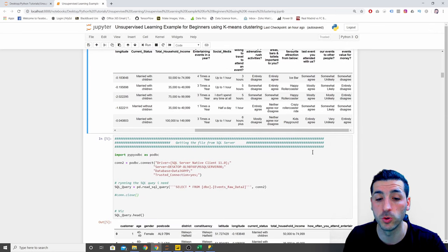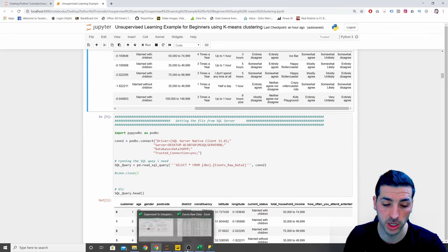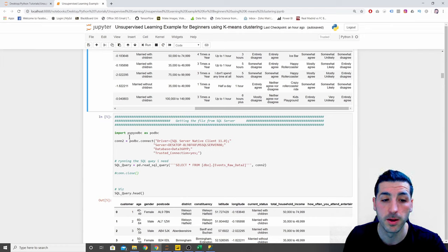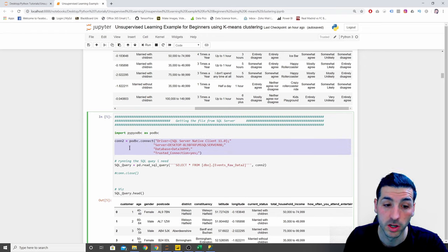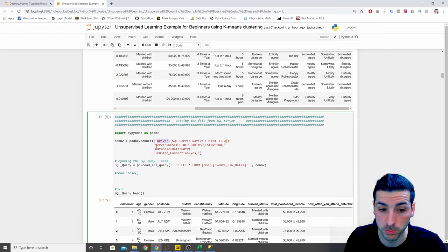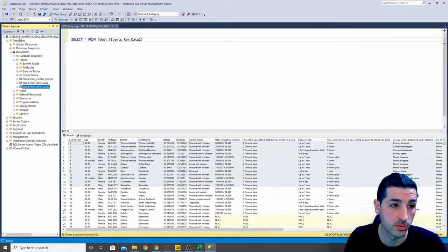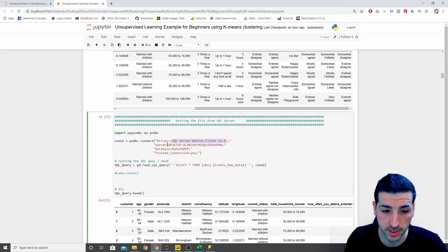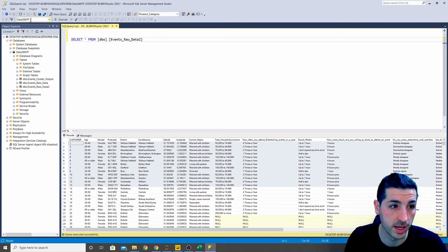If you're going to use the SQL method of loading raw data, you'll take the CSV file and input it into your SQL database. Then you import the relevant package and create a connection. For the connection, you put the driver as SQL Server Native Client. The server name is the server name you see in SQL Server Management Studio — you copy and paste it in. The database is the one you're using, in my case `data360yp`.